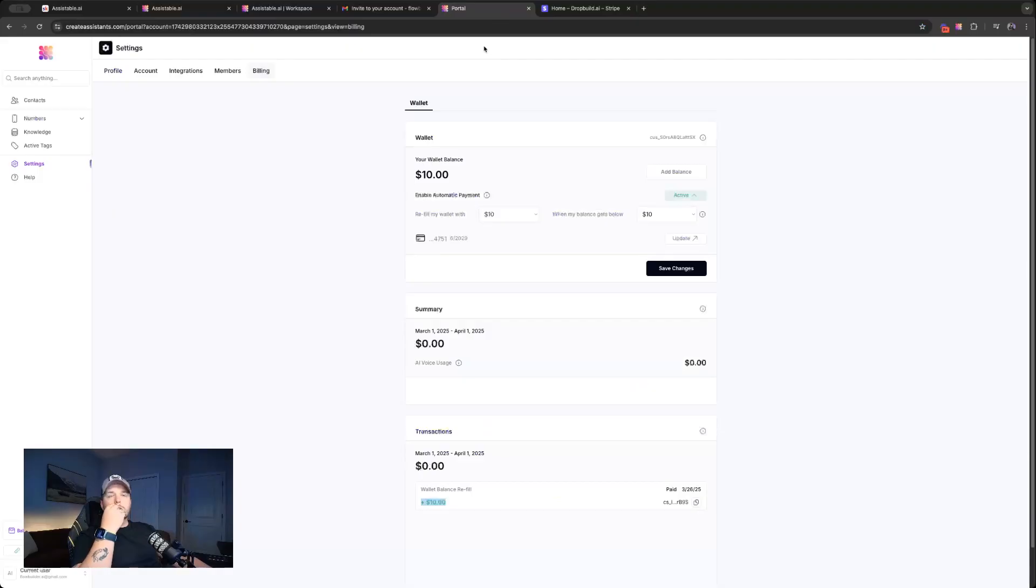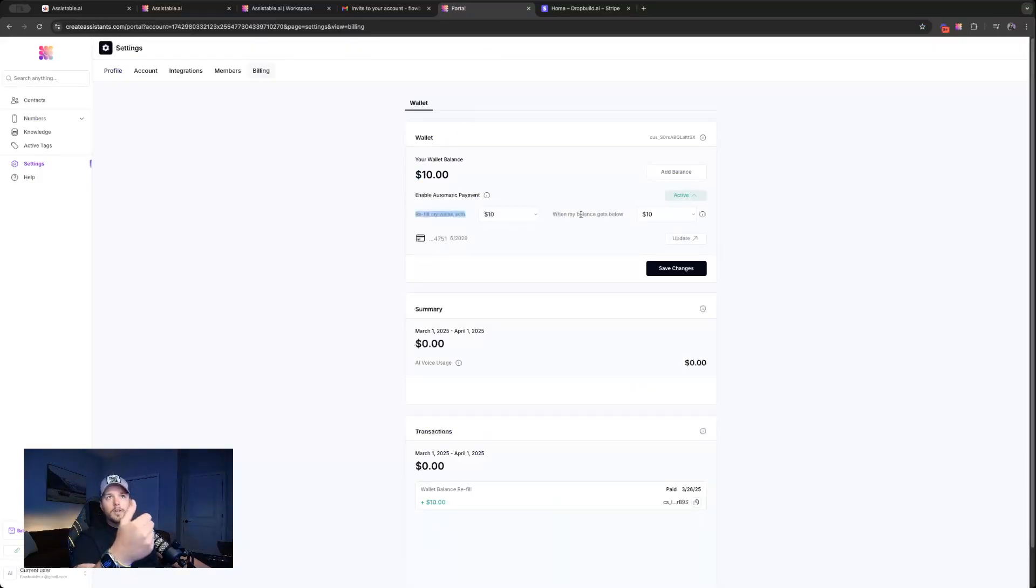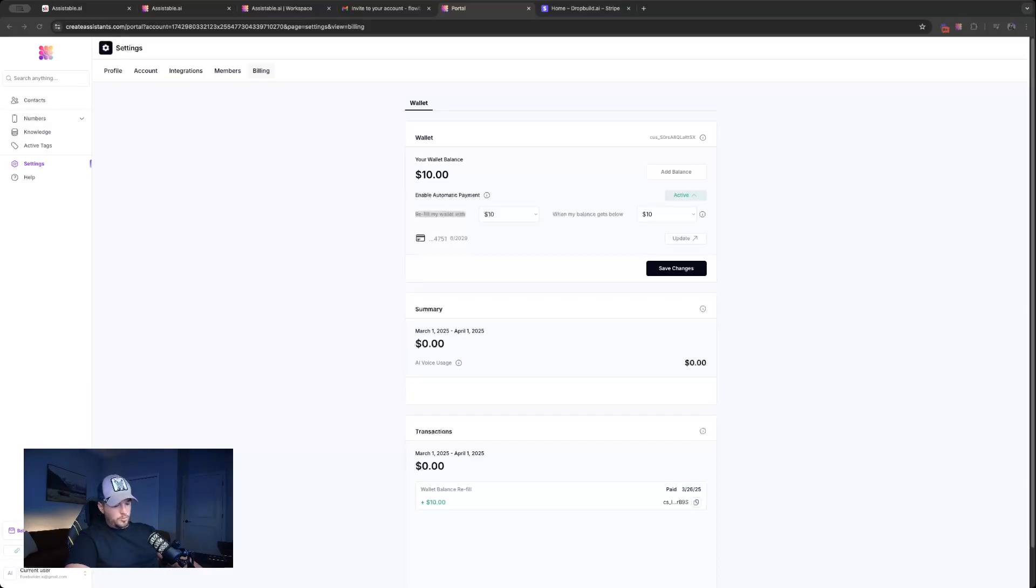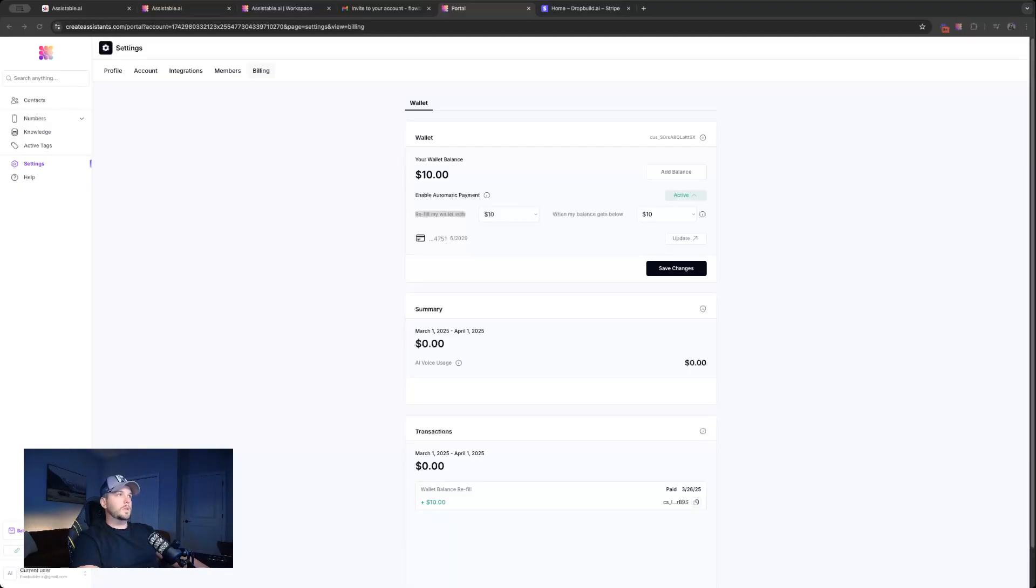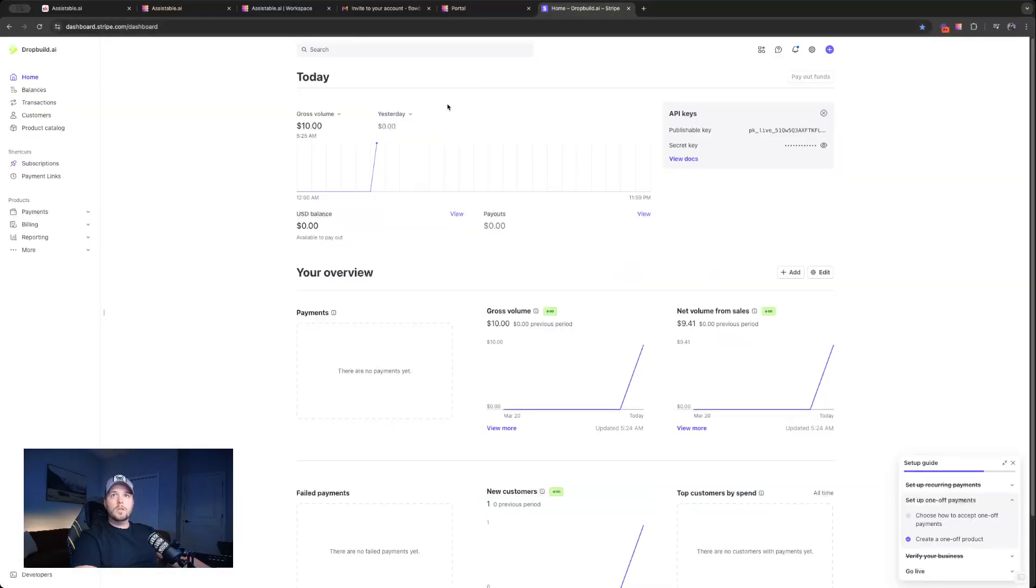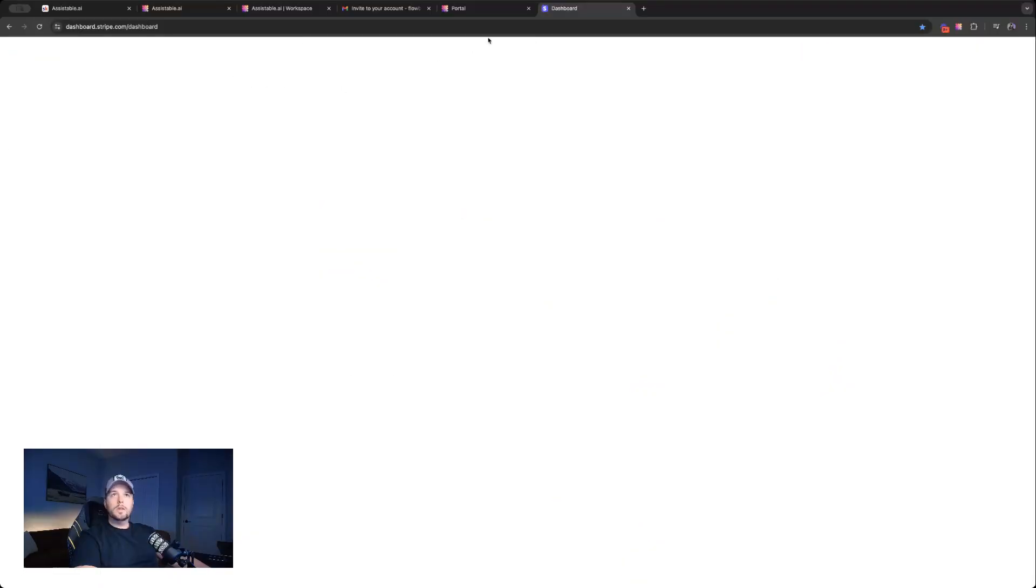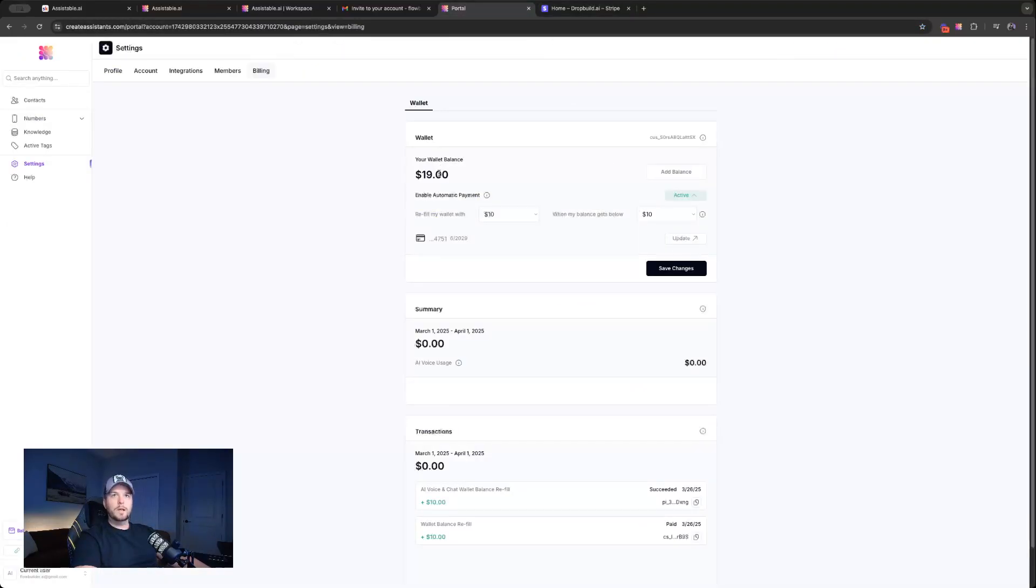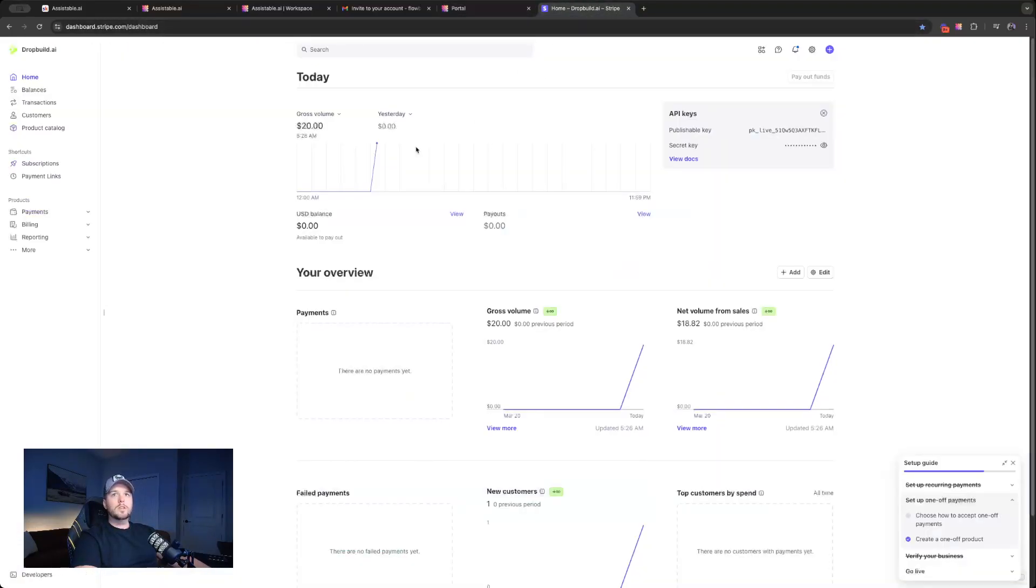So now what we're going to do is we have it where the wallet will refill with $10 when the balance gets below $10. And so I'm going to, here on the back end, I'm just going to take our wallet balance here, and I am going to drop it below $10. So let's go to $9. I'm going to save that. And you'll see, once this hits $9, an automatic charge is brought in. So it was below $10. It refilled with $10. I'm back up to $19. And we can see in the Stripe, if I refresh the page here, you'll be able to see that refill amount inside of my Stripe here. So $20. One for that initial ad balance. The second one for the automatic refill.